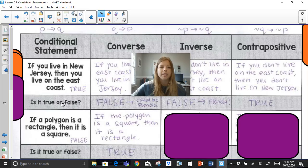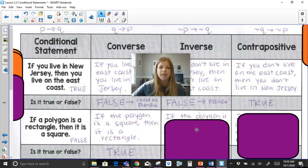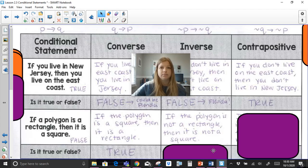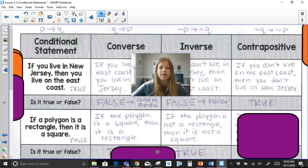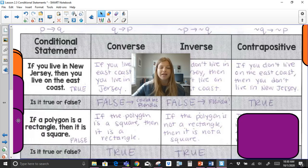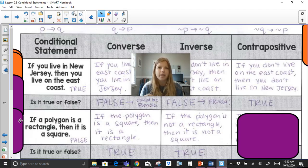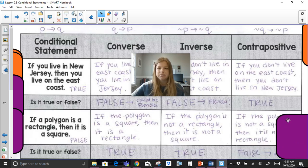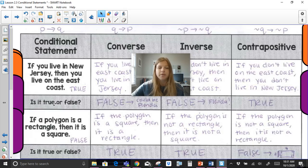The inverse: if the polygon is not a rectangle — meaning it doesn't have opposite sides congruent, 90-degree angles, and four sides — then it is not a square. That would be true. The contrapositive: if the polygon is not a square, then it is not a rectangle. That would be false, because a polygon could be a rectangle without being a square.